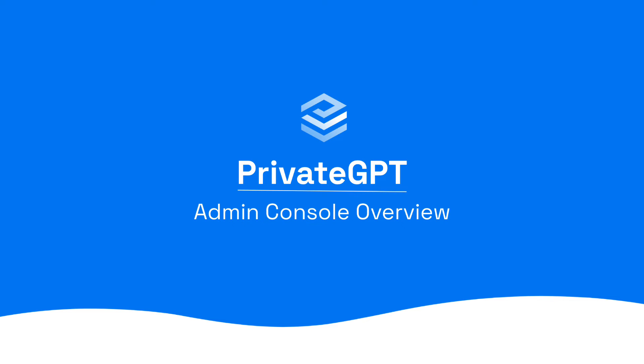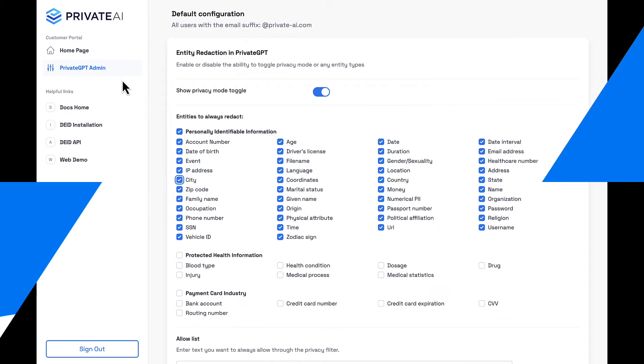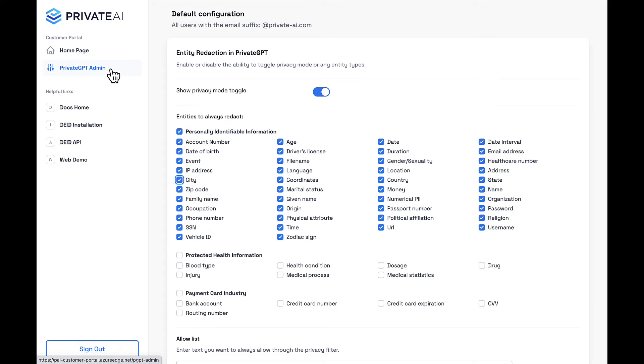With the new administration console, administrators have the ultimate control and flexibility to ensure that sensitive data is flagged and managed the way they see fit.